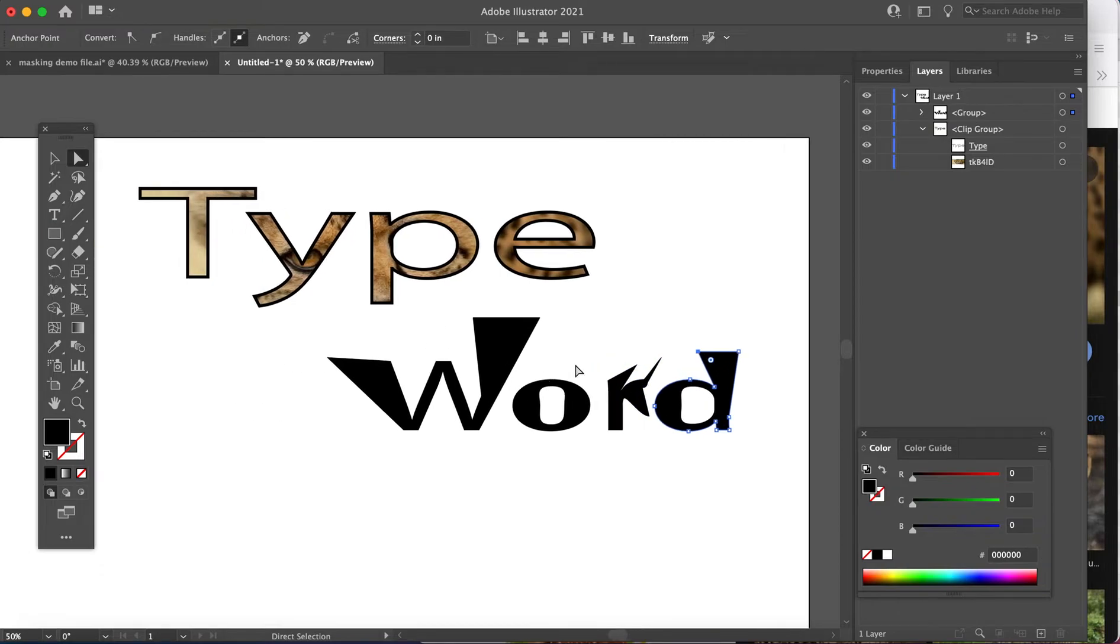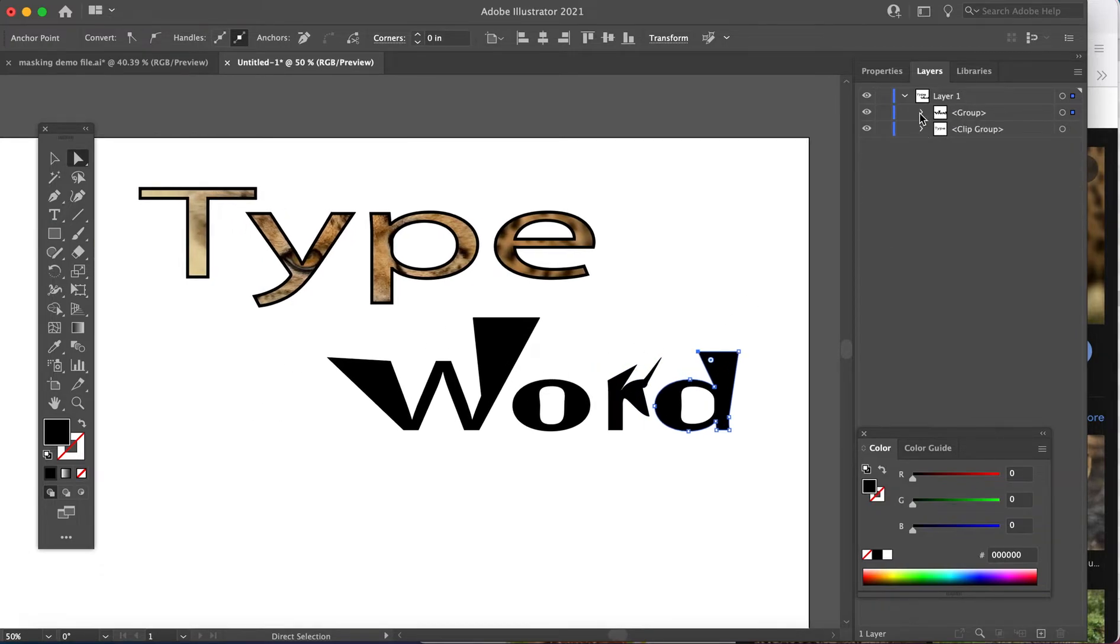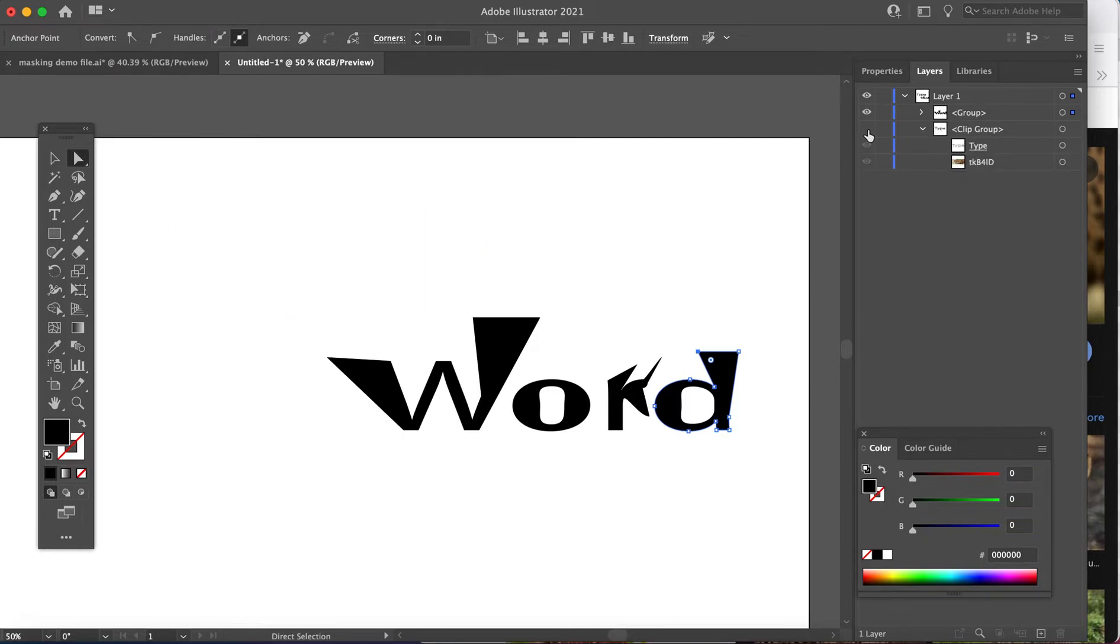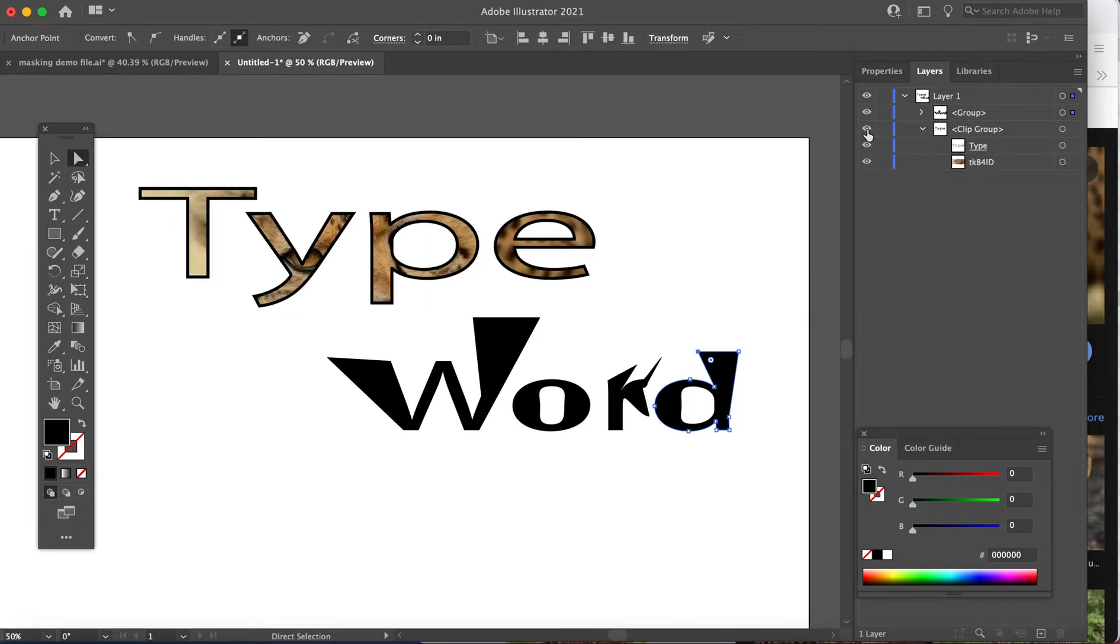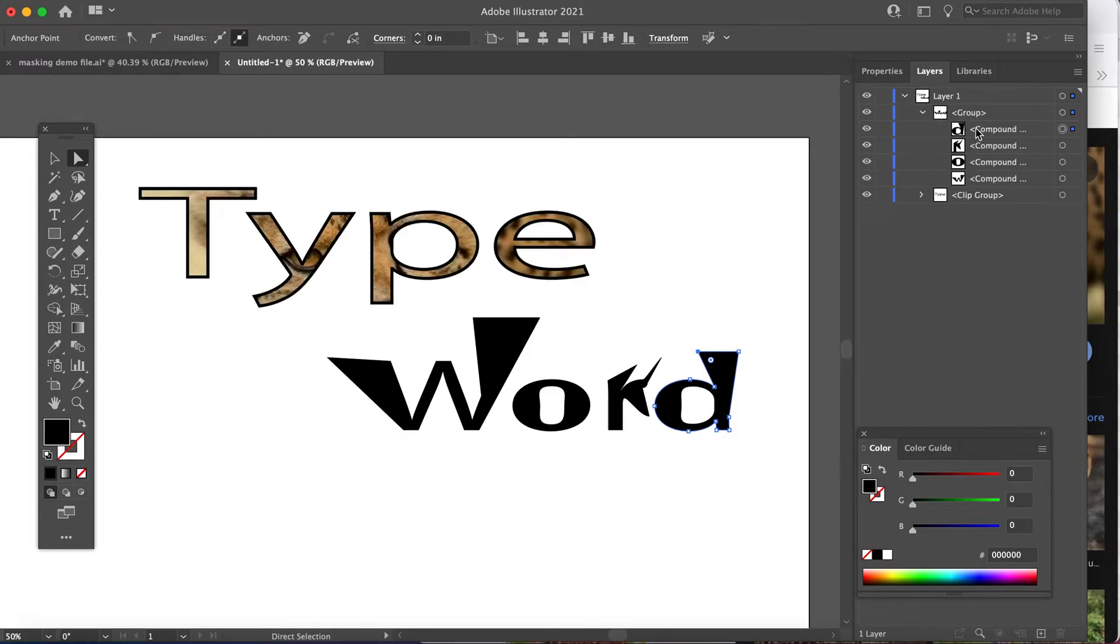So the editable type is up here. I'm sorry. The editable type is what we did first where it's still editable. And now we are working on the word word.